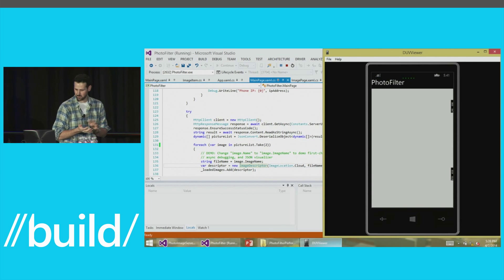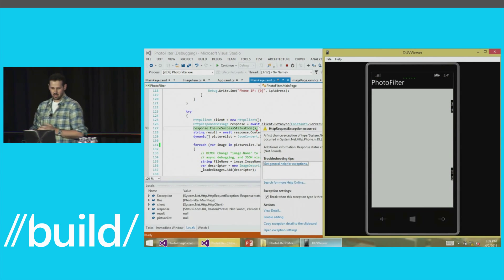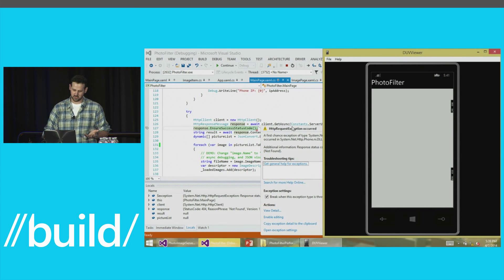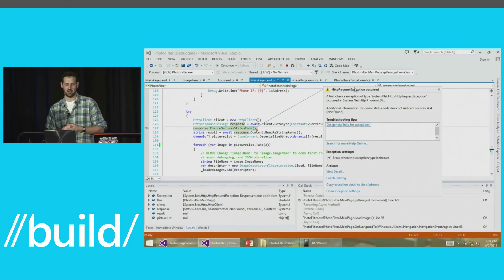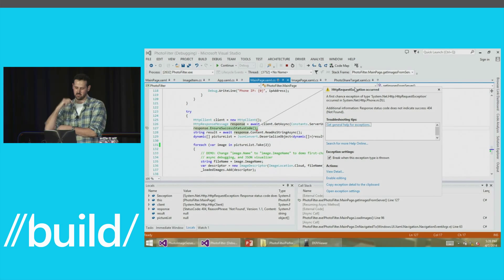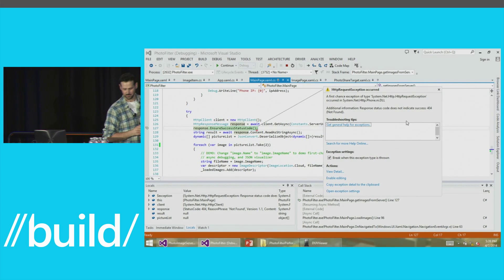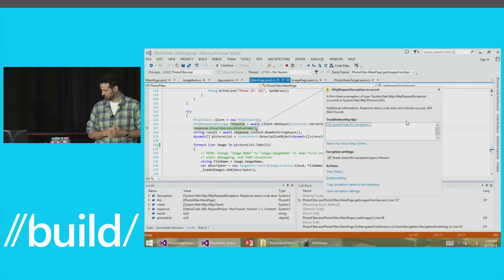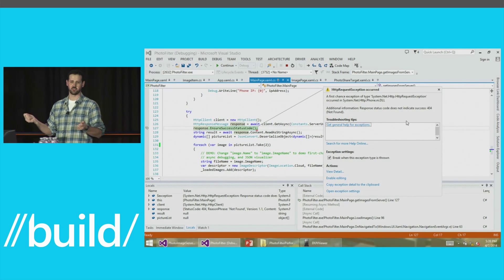It's starting up and it'll break any minute now. There it is. All we did was turn on first chance exceptions, and now we're being taken to a line of code that is likely a problem. In this case I'm seeing that an HTTP request exception occurred — this is telling me why the images didn't download from the cloud. This is not the exception I was planning on, but it works just as well — this is a debugging session.